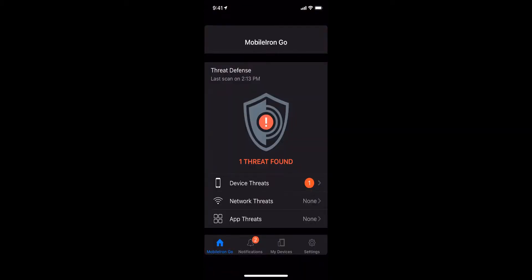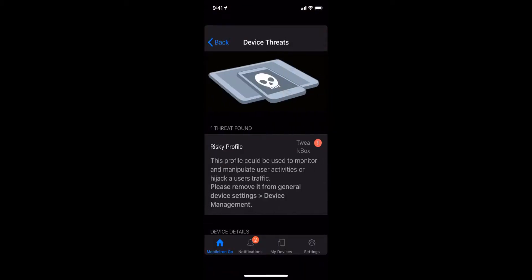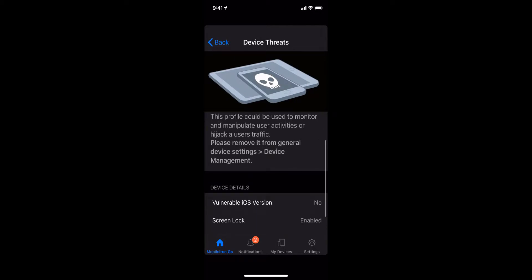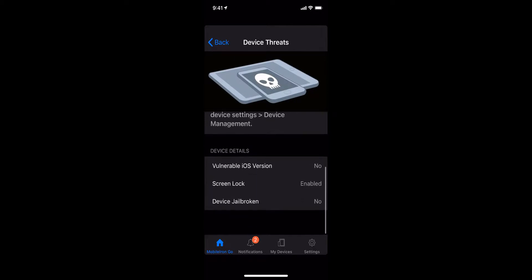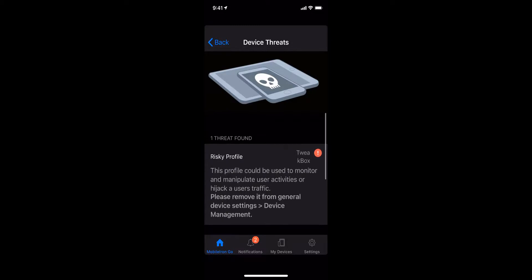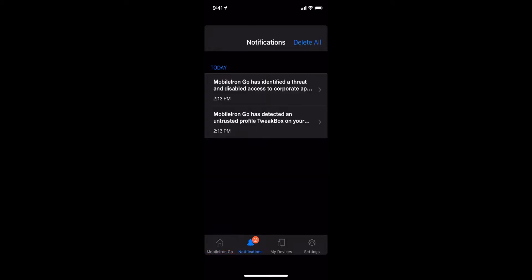Then the device is quarantined as the UEM provisioned corporate apps and content including email are removed from the device to protect from data loss.